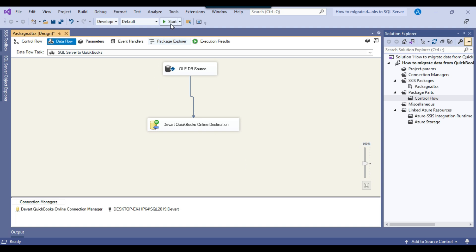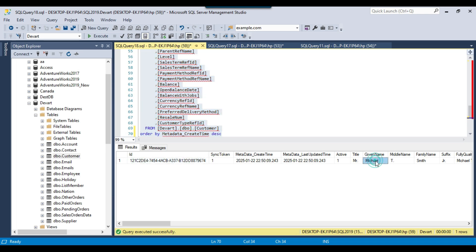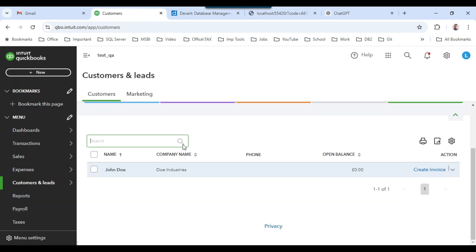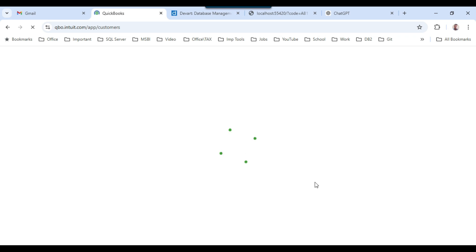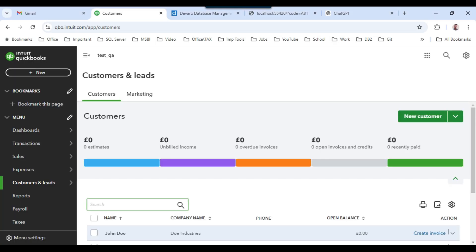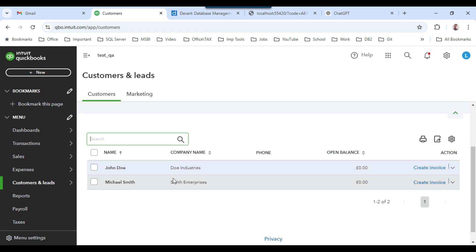When the package executes, it should migrate one record from the SQL Server side — Michael Smith — from SQL Server into QuickBooks, because at the QuickBooks level right now I have only one customer which is John Doe. Even if I refresh, there should be only one customer right now. The package is running — you can see the execution is successful. Now I can go back to QuickBooks, and you can see we now have two customers — Michael Smith, that I just inserted.